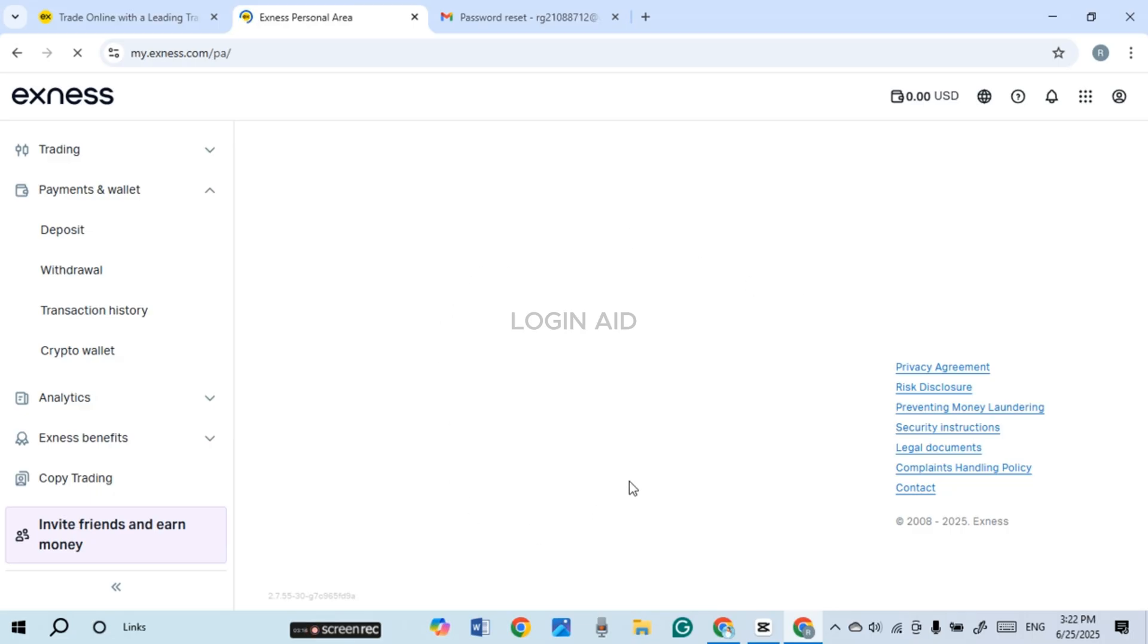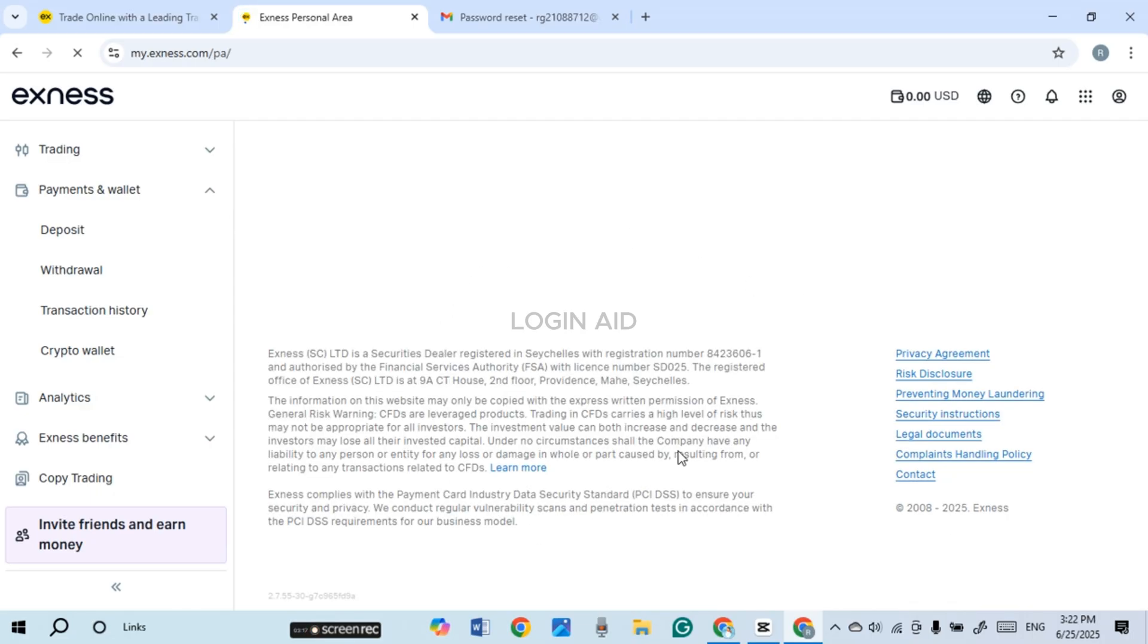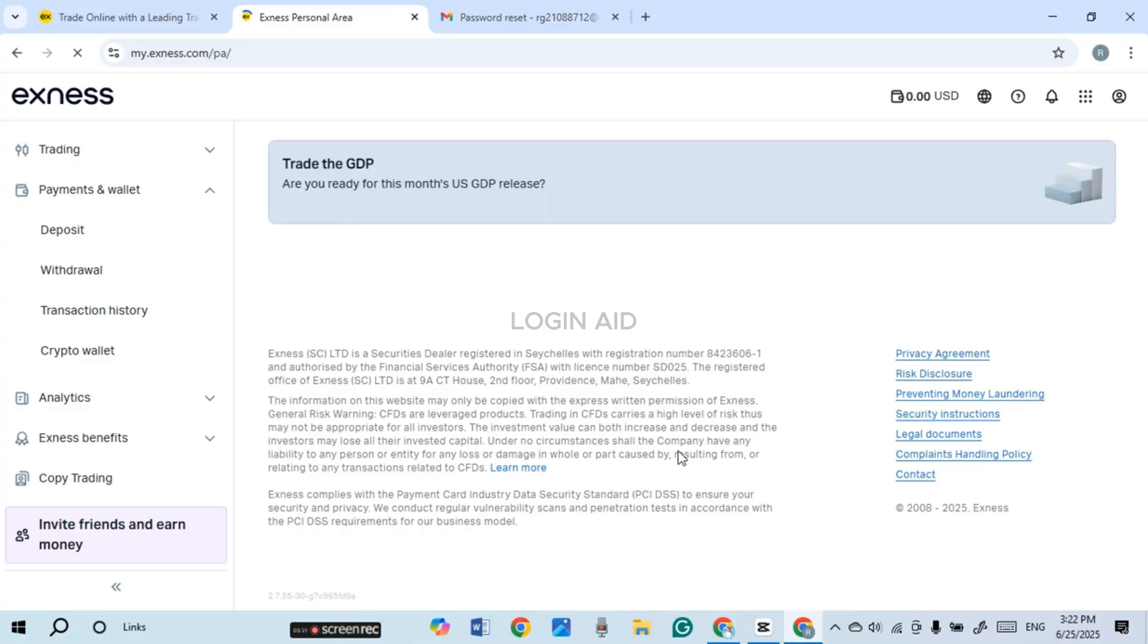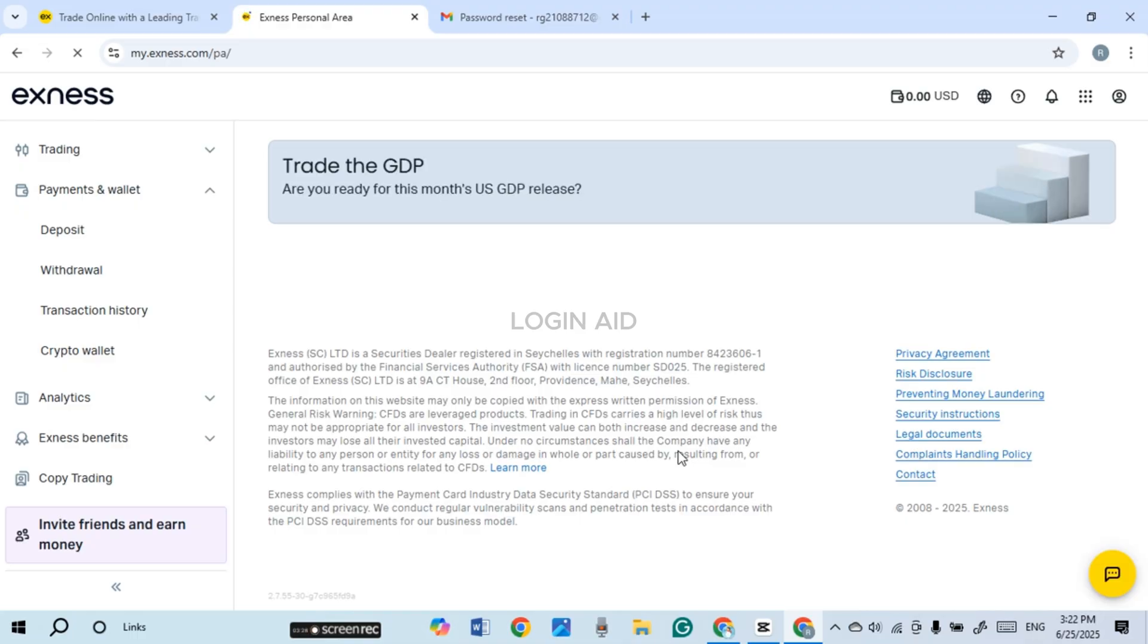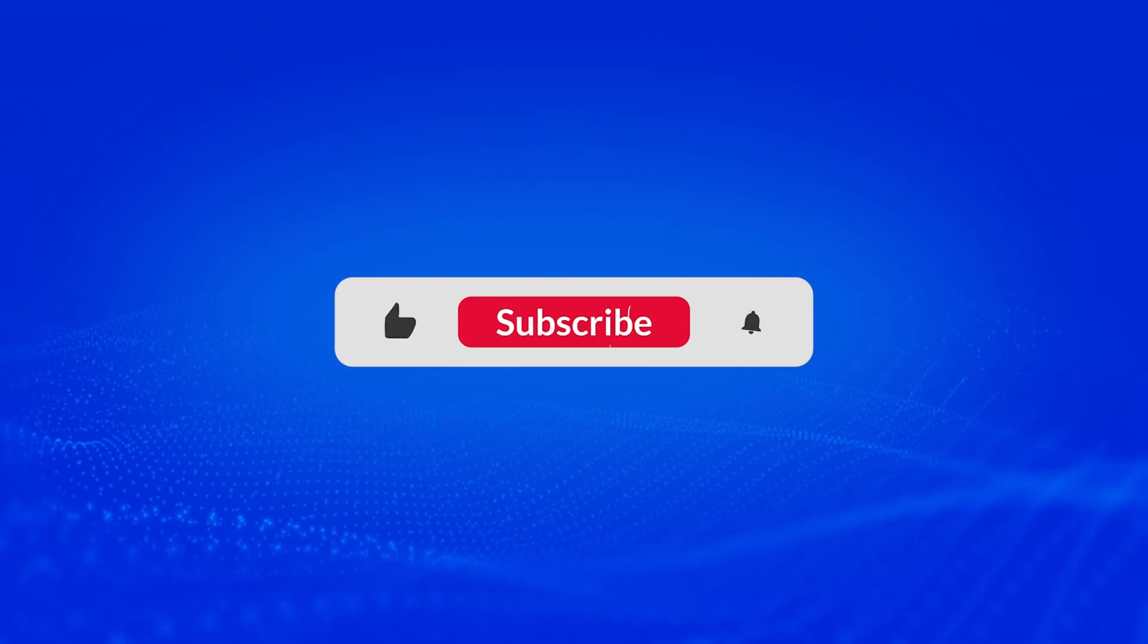Now you can see over here you'll be logged into your account with the new password. Your account has been recovered. So like this you'll be able to recover your account. That is how you recover your Exness account. I hope you found this video helpful. Thank you for watching. Make sure to like, share, and subscribe to our channel.